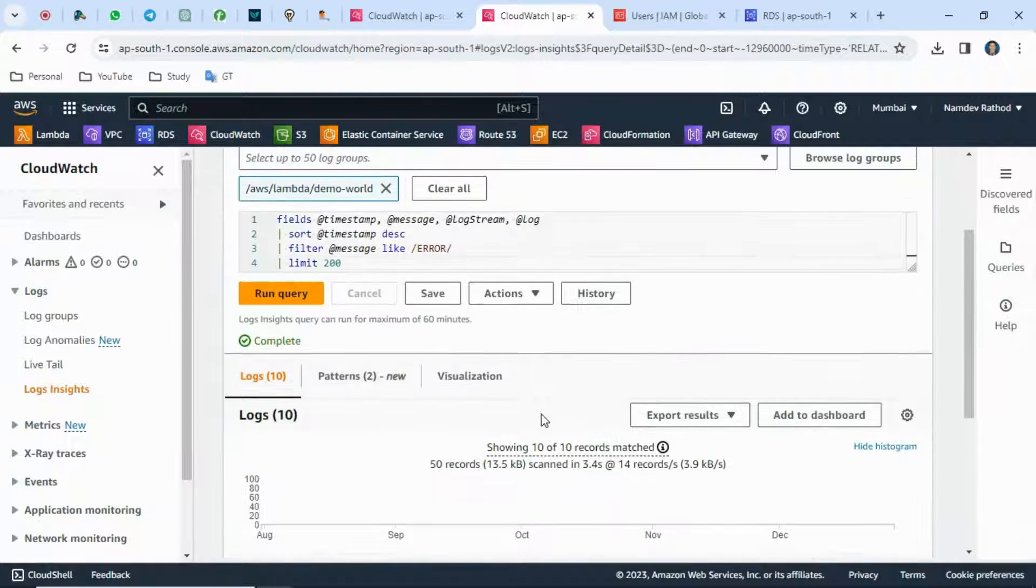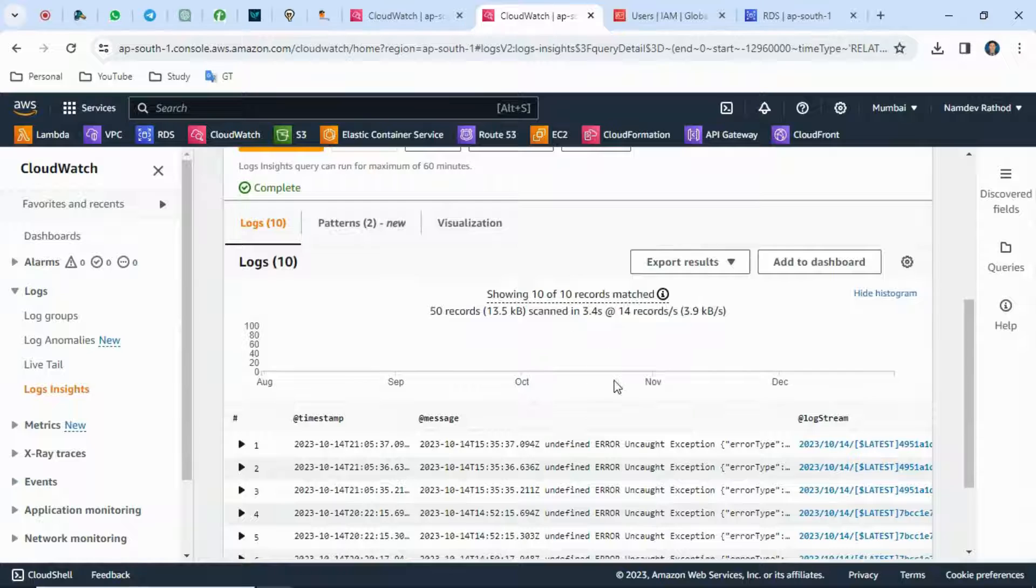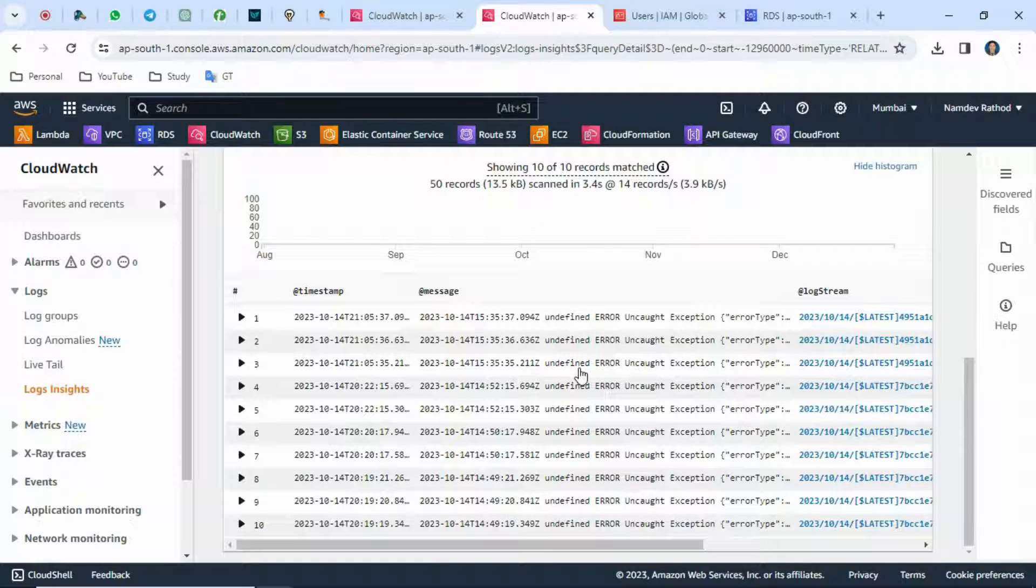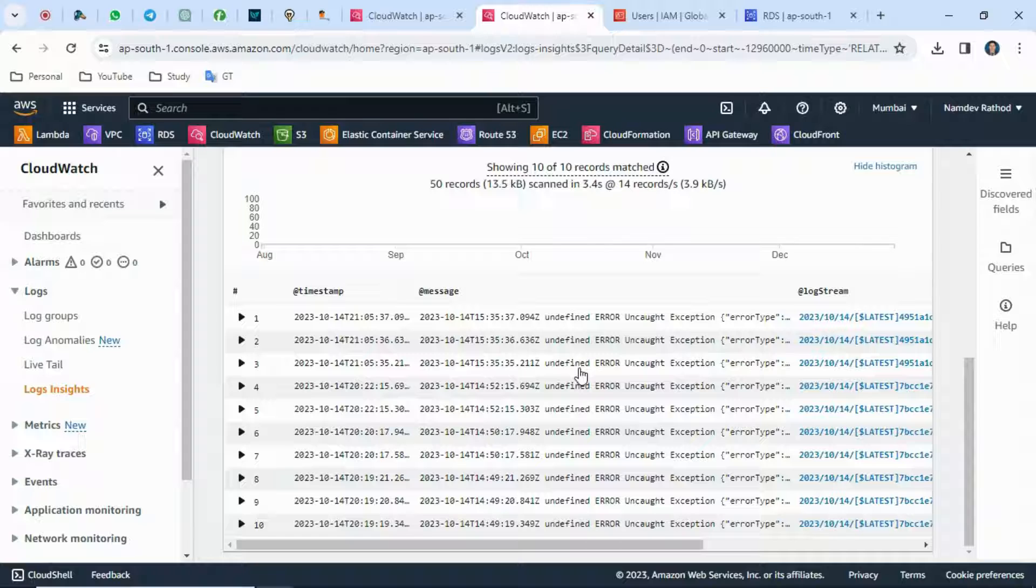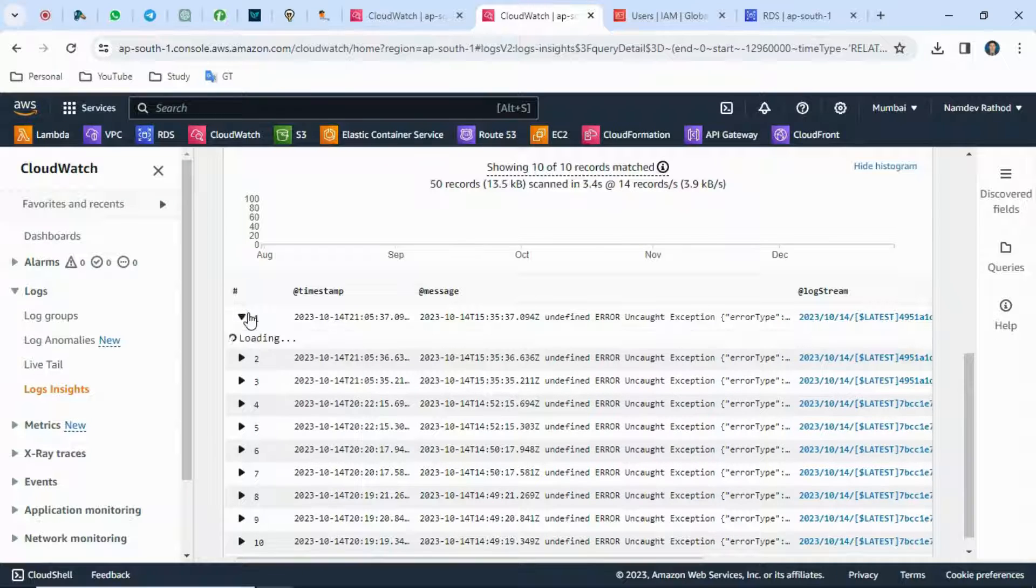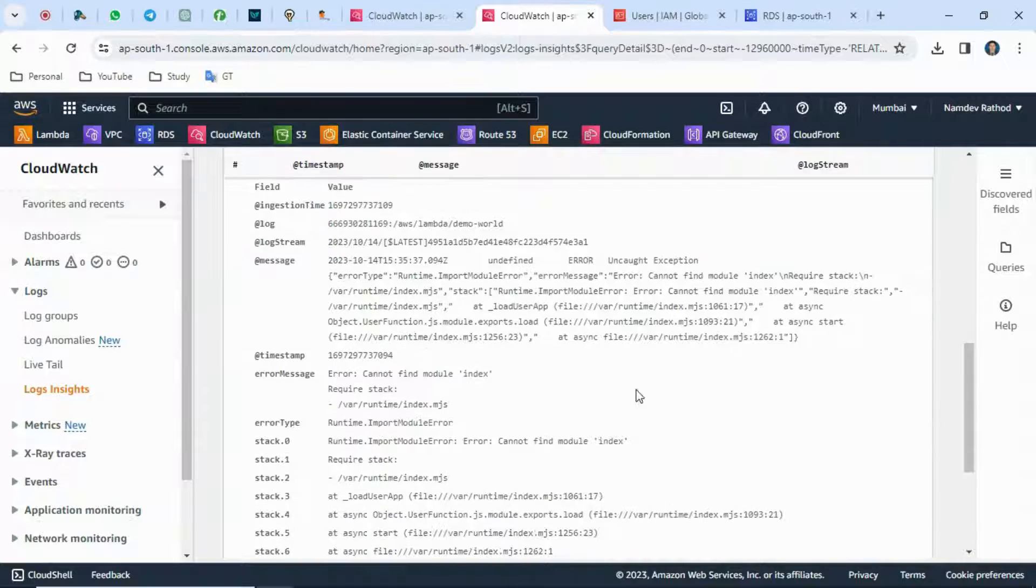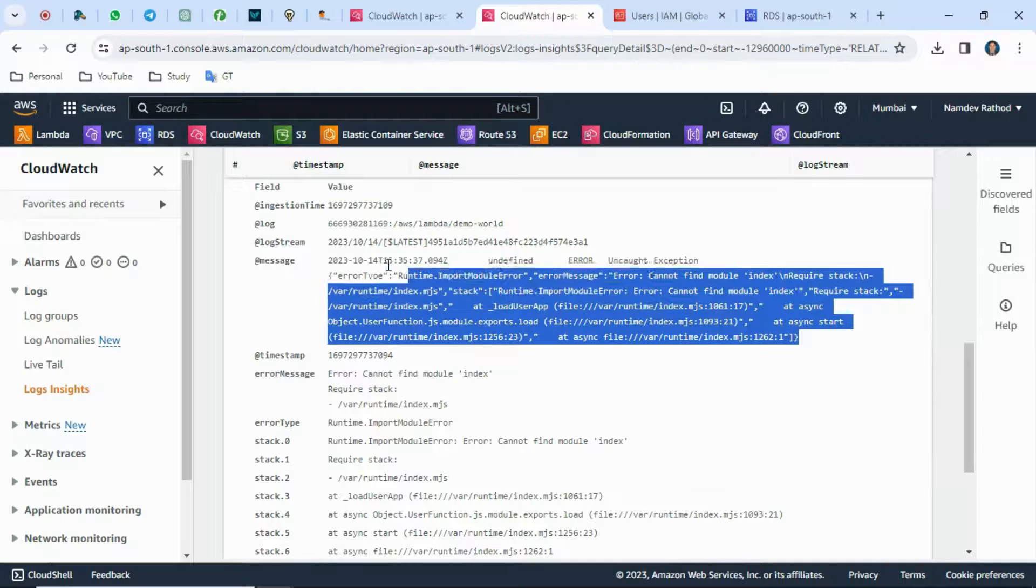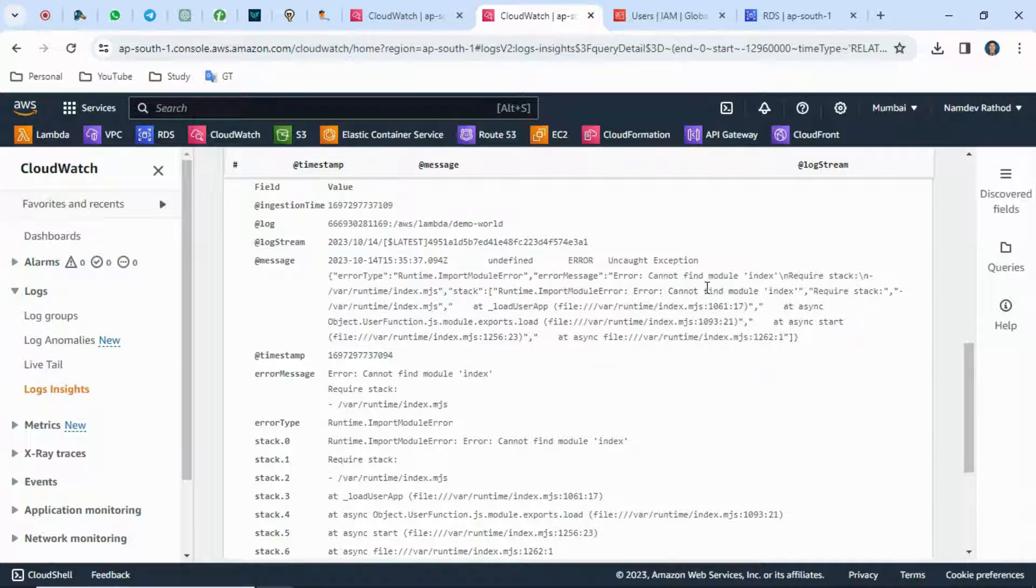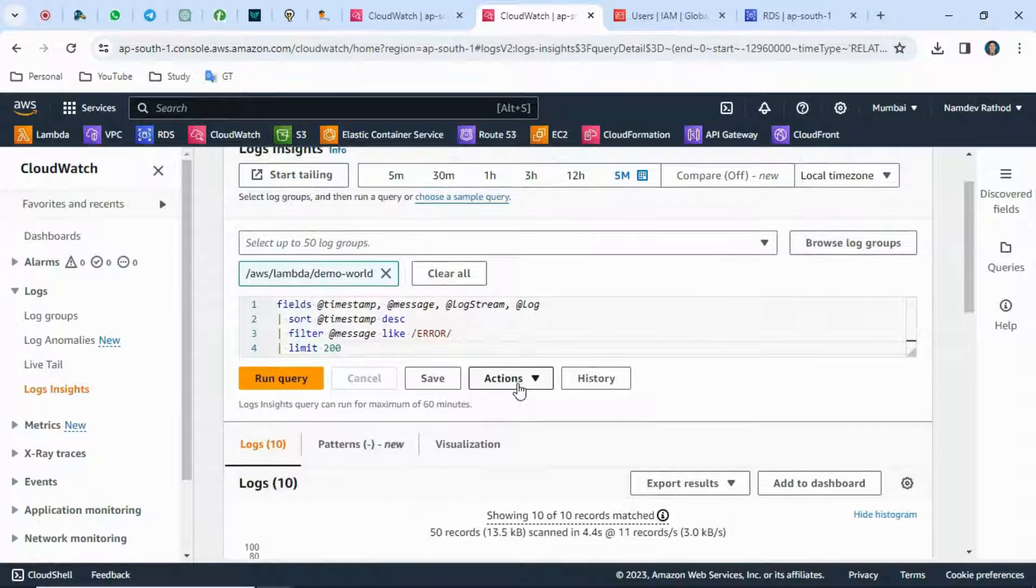You can see now I have 10 records where the error is mentioned. You can expand this and see the detailed error log. In real-time cases, you can share this log to your developer team or respective team to resolve this issue.